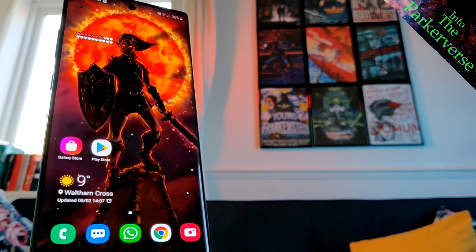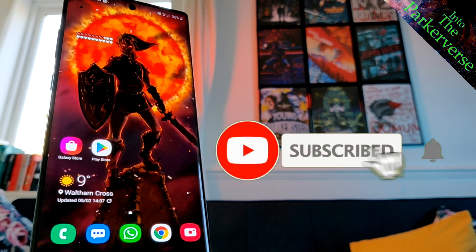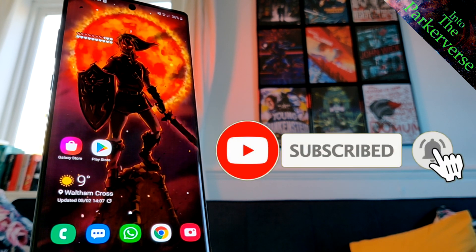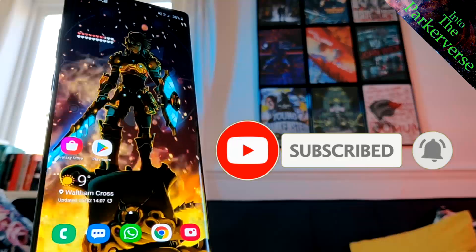Before we jump into the video, don't forget to like and subscribe for more tech tips and weekly movie reviews.